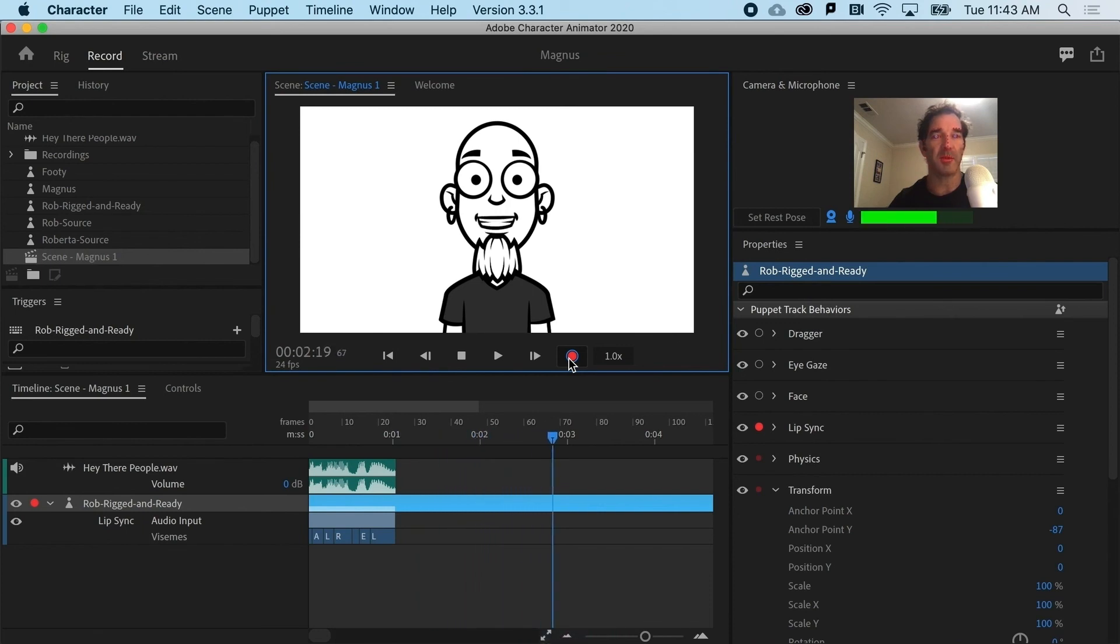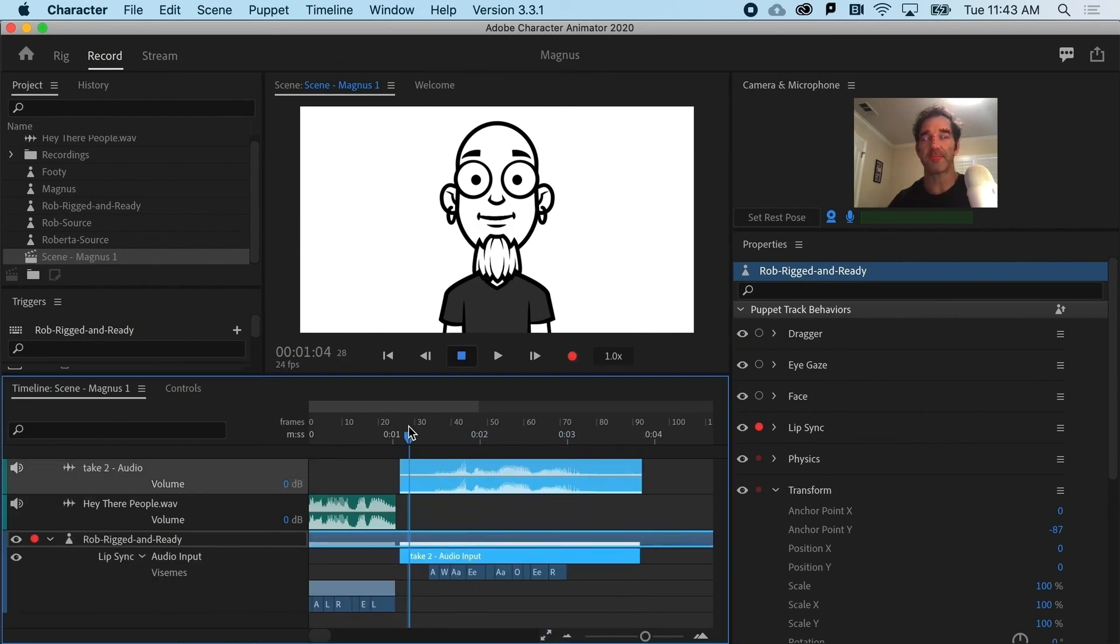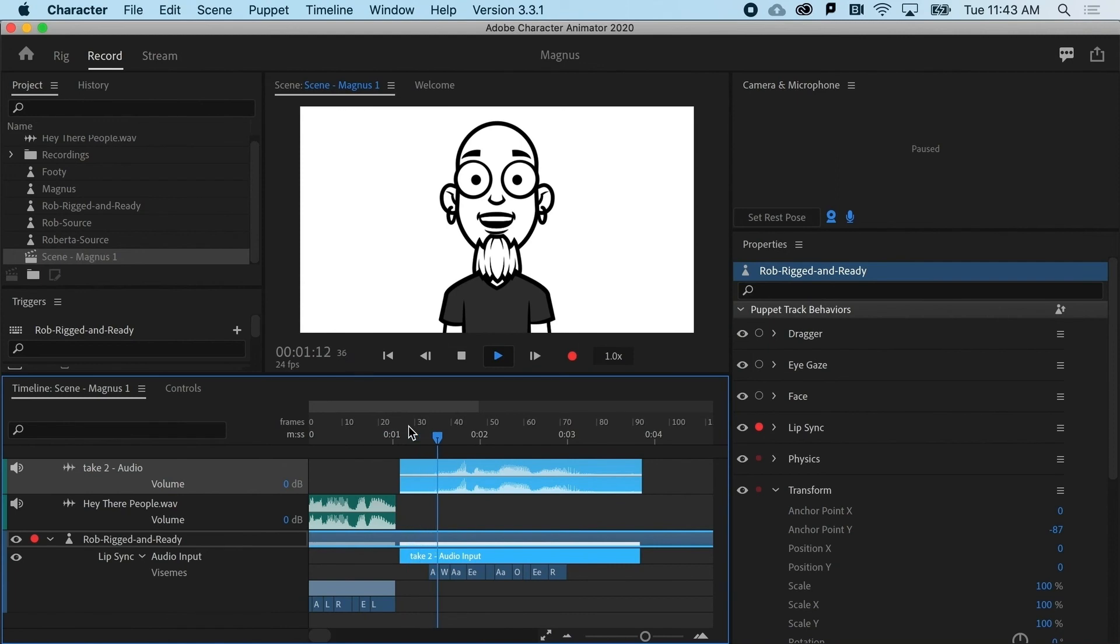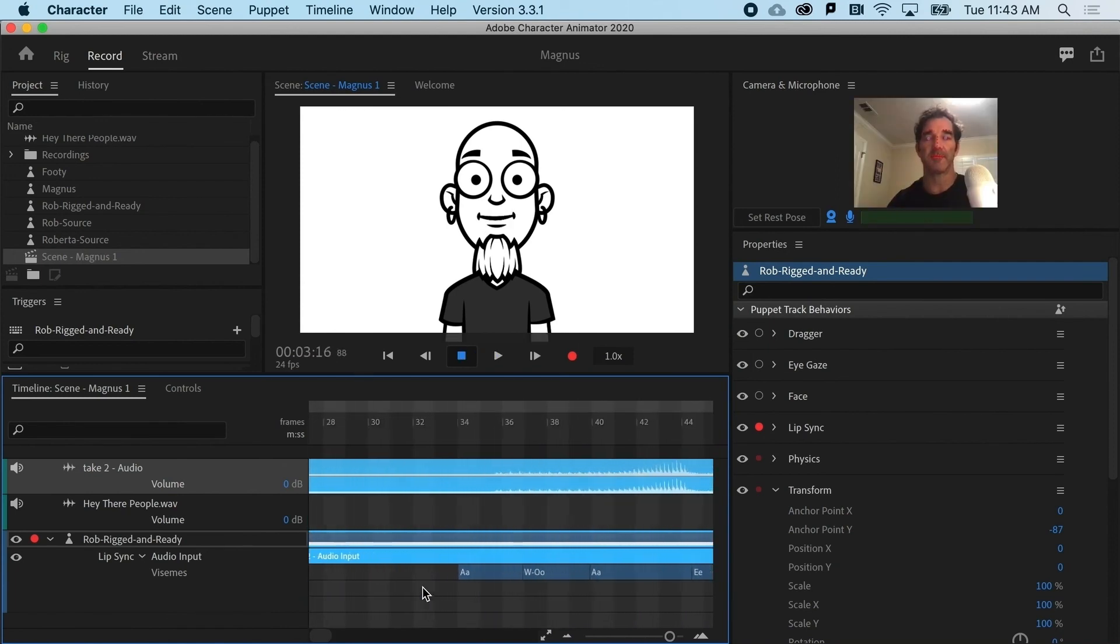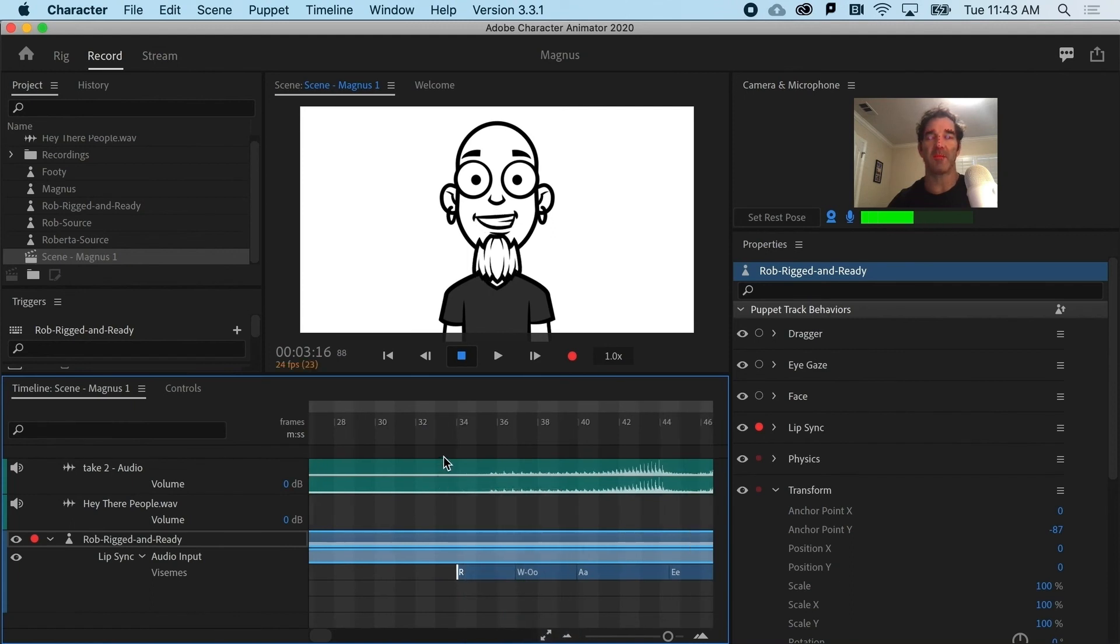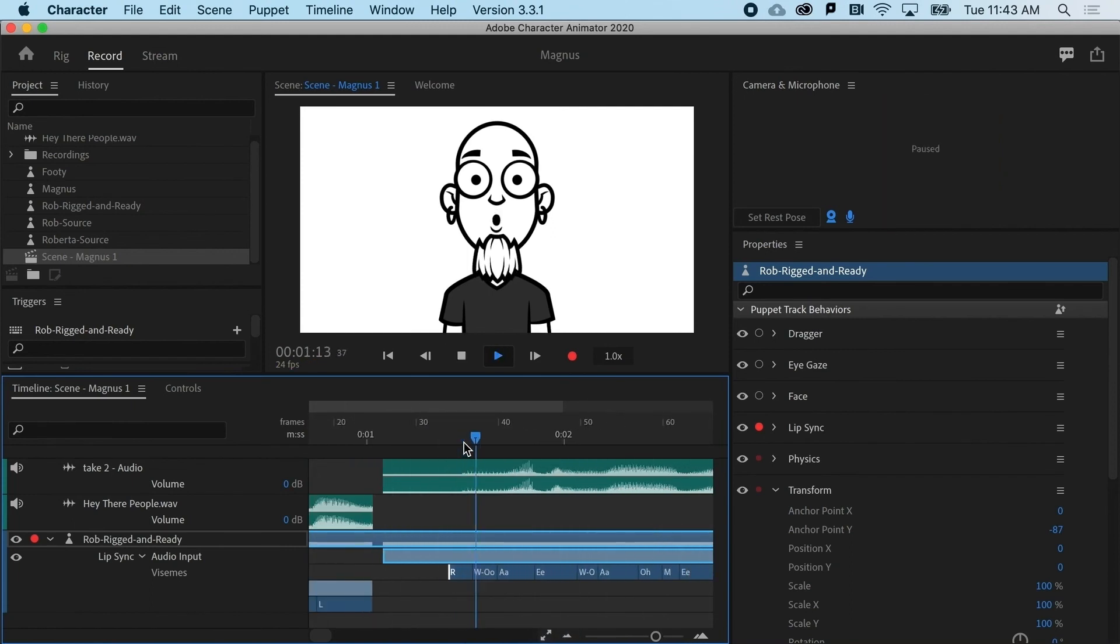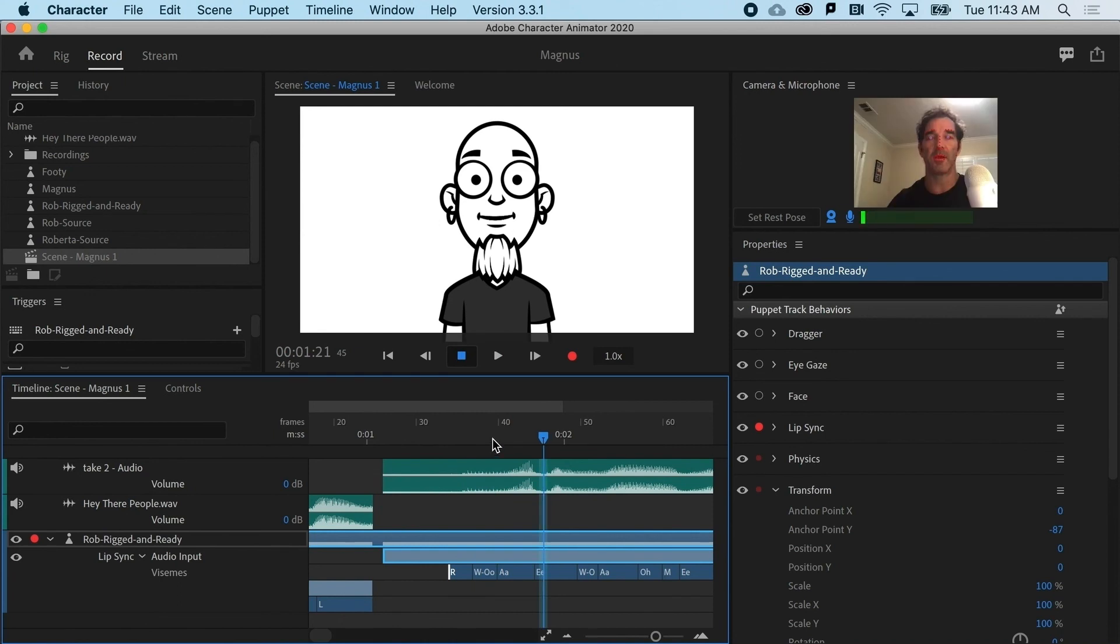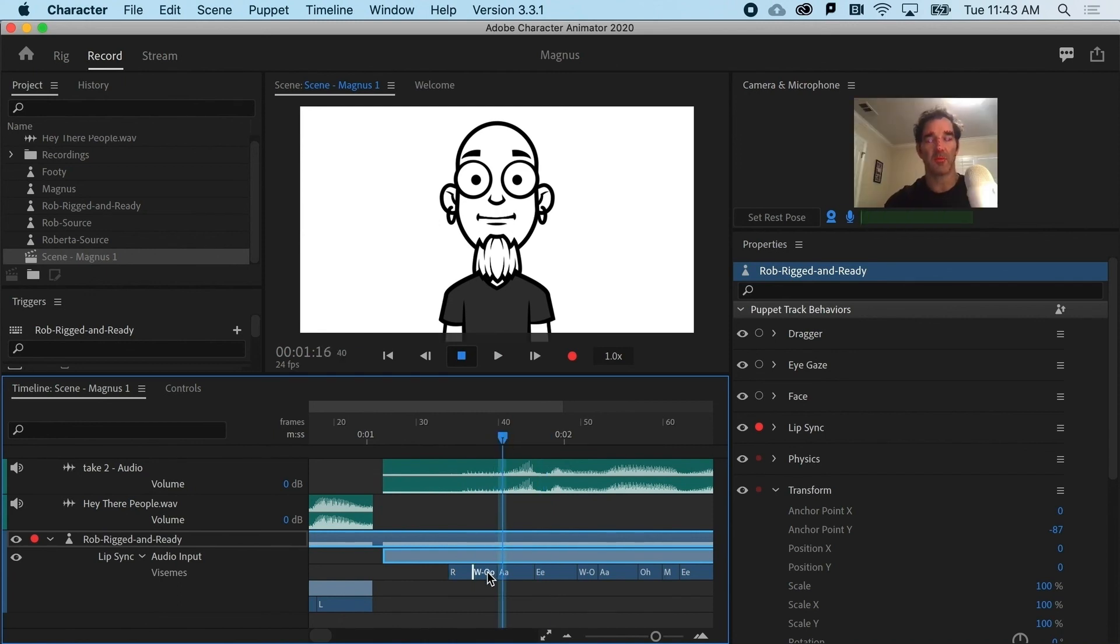So here we go. Rockin' Rob here. Okay. And you can see. Rockin' Rob here. Again, I would want to go in there and change some of the vizems because it starts with an R sound and it comes much later. So there'd be some cleanup to do.